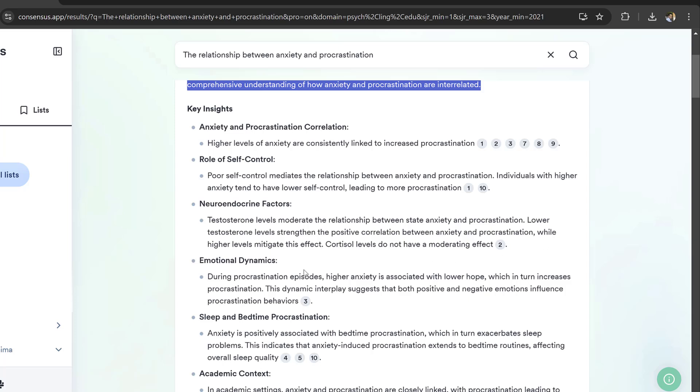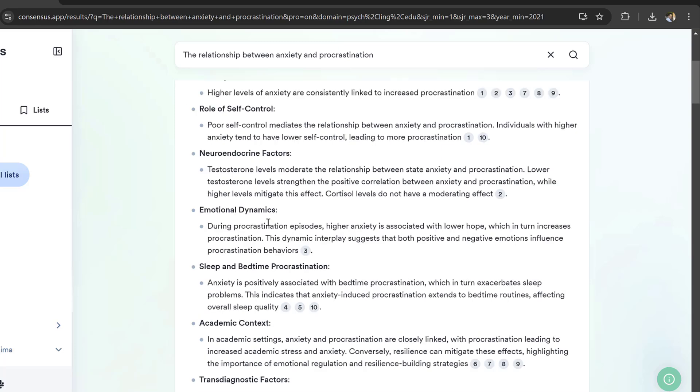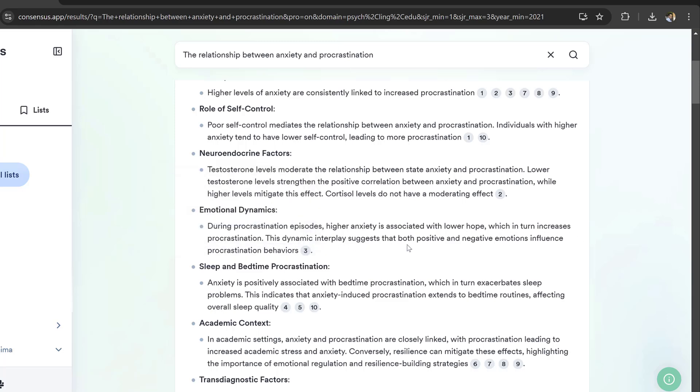Emotional dynamics during procrastination episodes: high anxiety is associated with lower health which in turn increases procrastination. This dynamic interplay suggests that both positive and negative emotions influence procrastination behaviors.